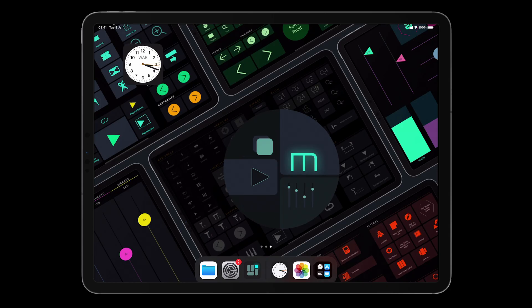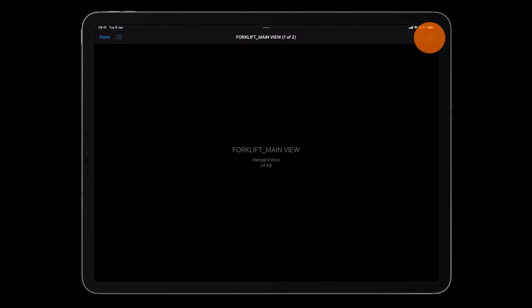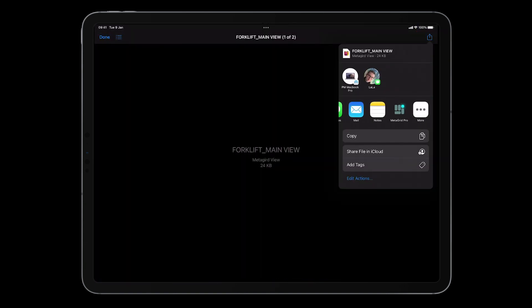Open Files on your iPad. Navigate to the location of the file you want to import. Tap it. Tap the share icon and select MetaGrid Pro.